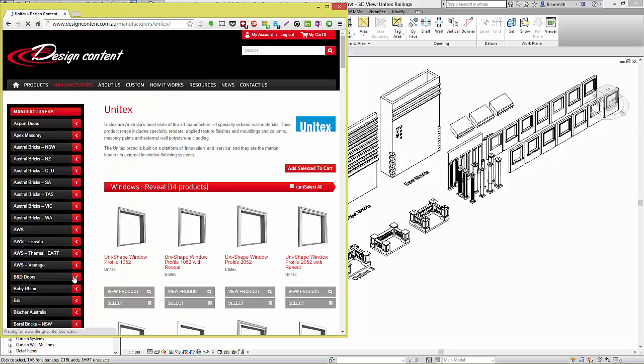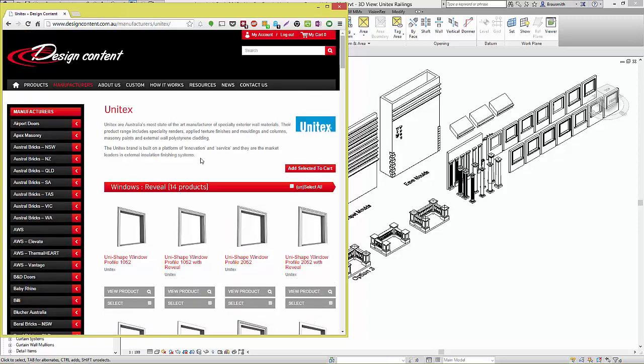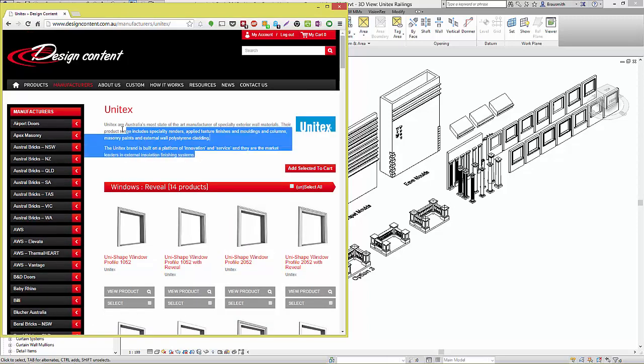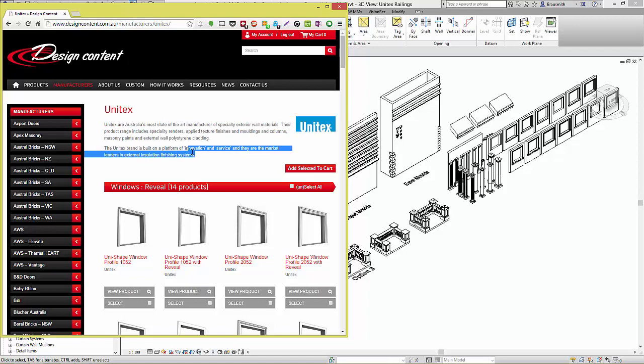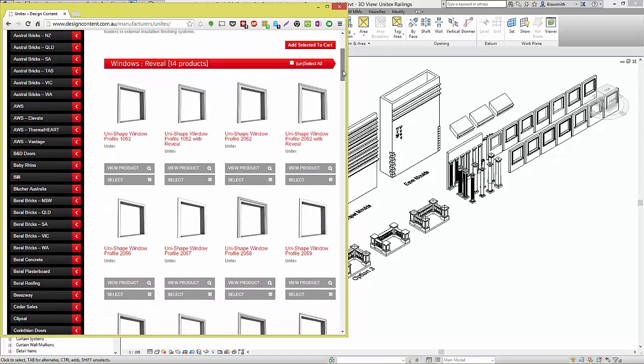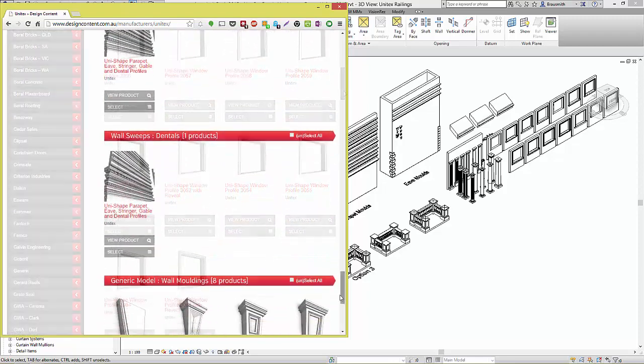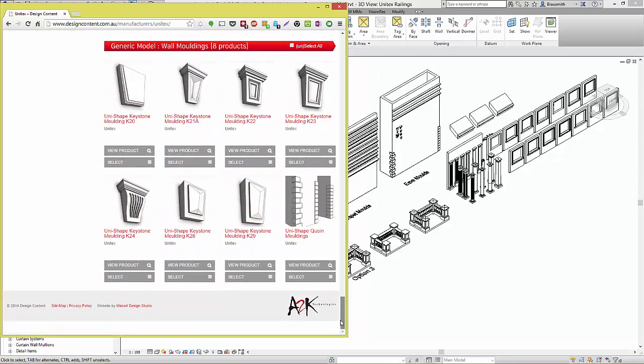On the Unitex page, you can see a brief description about the company. And then by scrolling down, you can see all of the available content for Unitex.